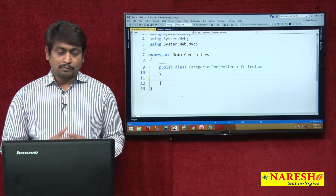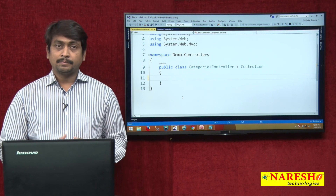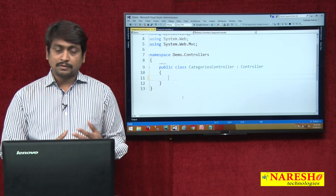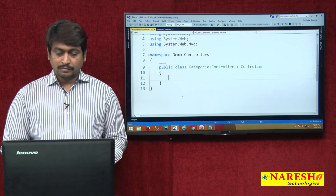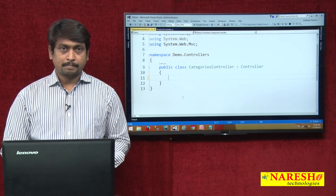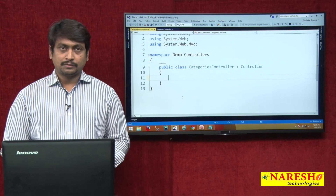So our controllers are ready to start with. What a controller contains and how it responds to user requests we will discuss in the next session. Thank you for watching.